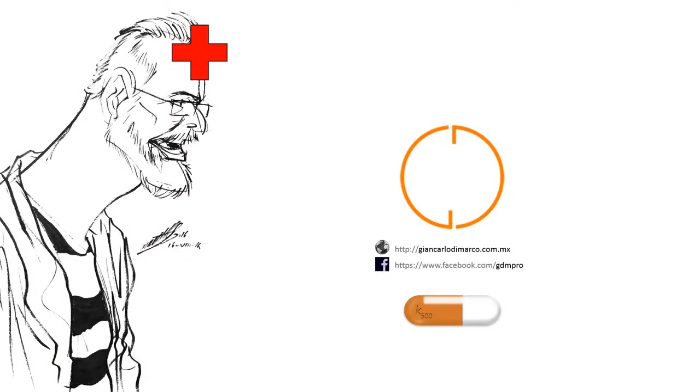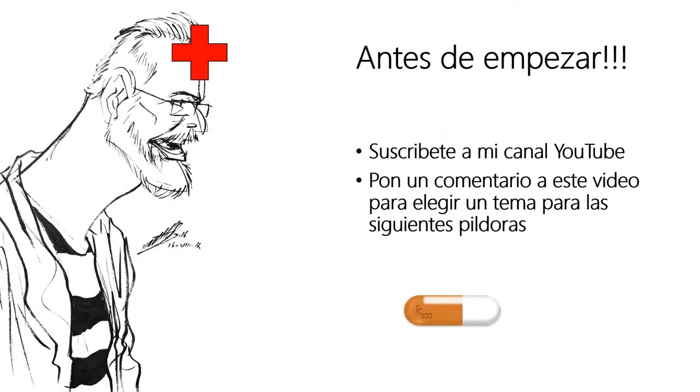Hola a todos. Bienvenidos a esta nueva píldora de conocimiento. Antes de empezar, por favor, suscríbete a mi canal de YouTube y pon un comentario a este video para elegir un tema para las siguientes píldoras.